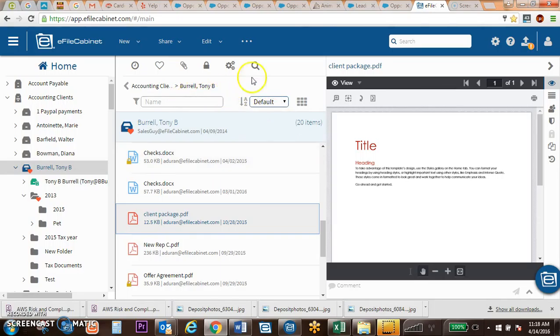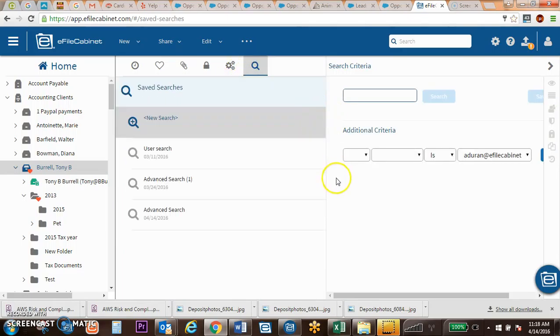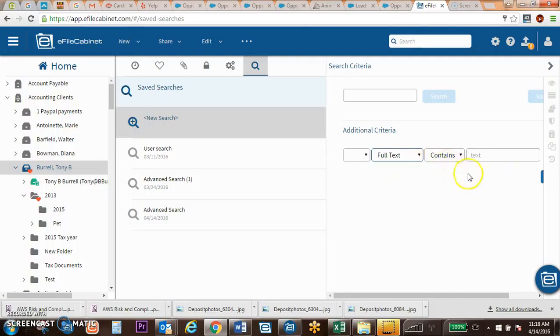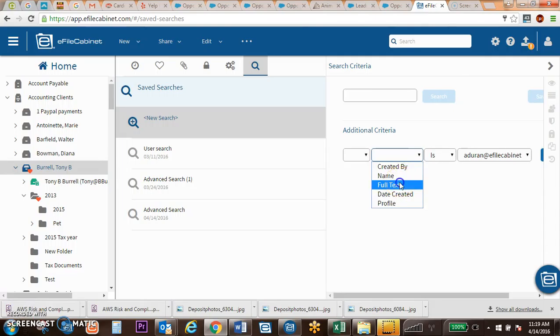Additionally, we have a full text search that is available. If I click on my full text search, I can have various types of things that I can search for. So I can do a full text and look for a particular document that might be found inside of EFAW Cabinet that contains it in the text. For example, if I do a full text search for Lincoln,